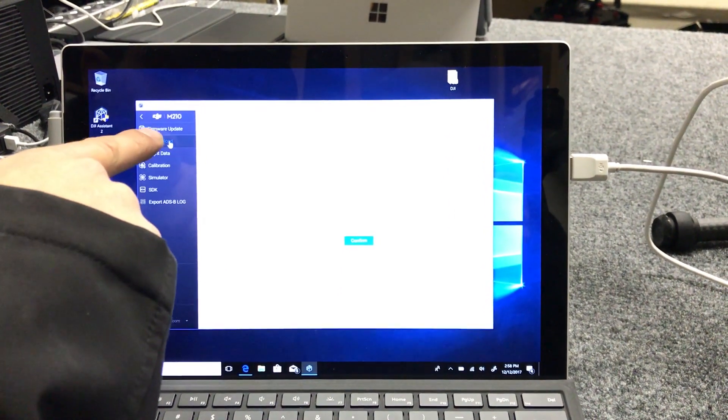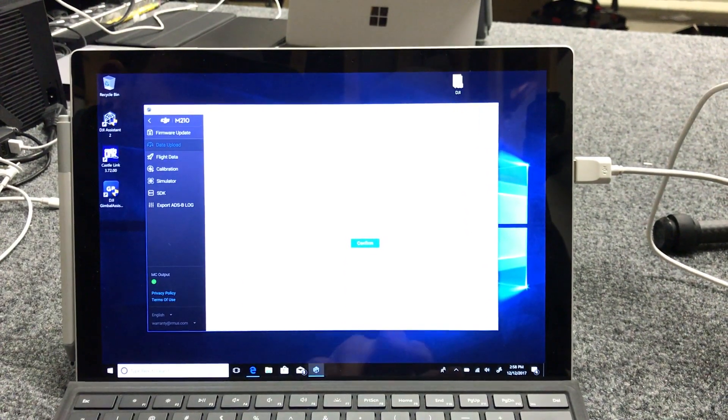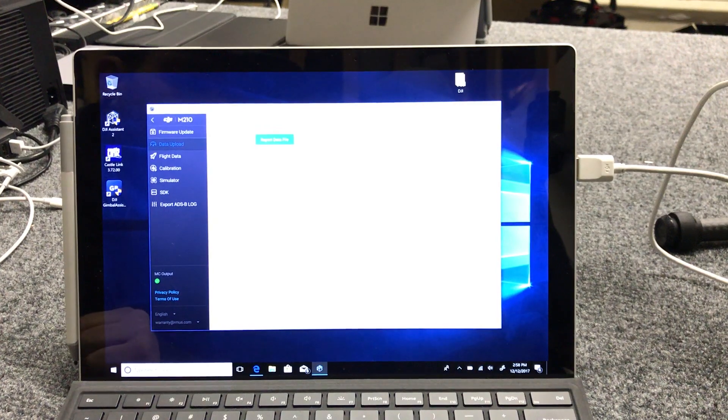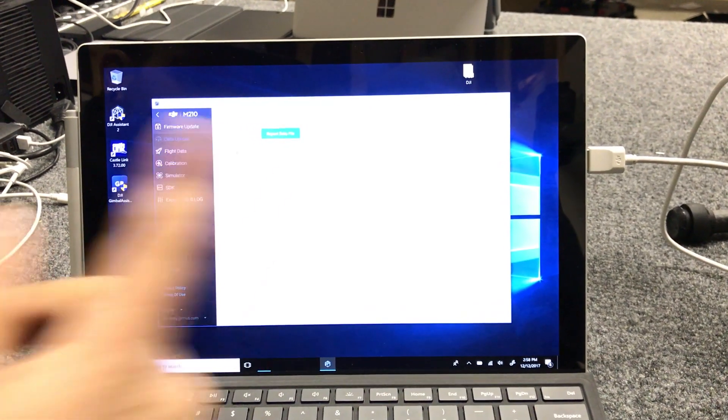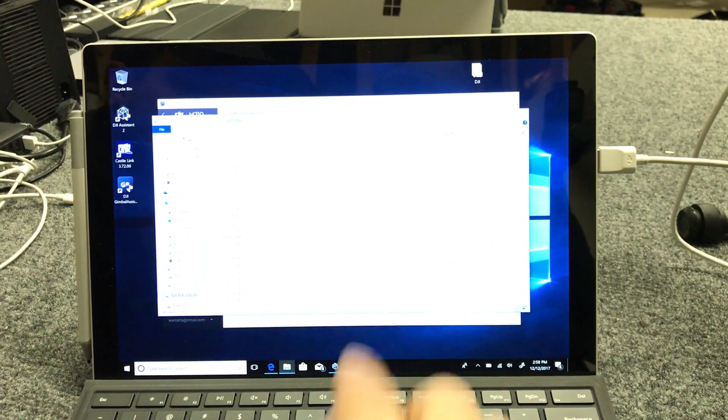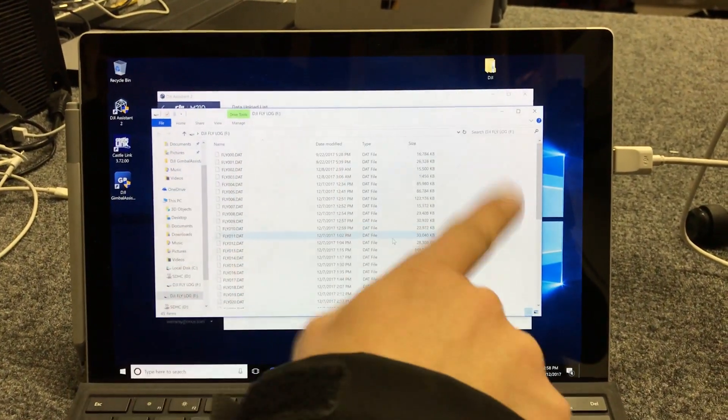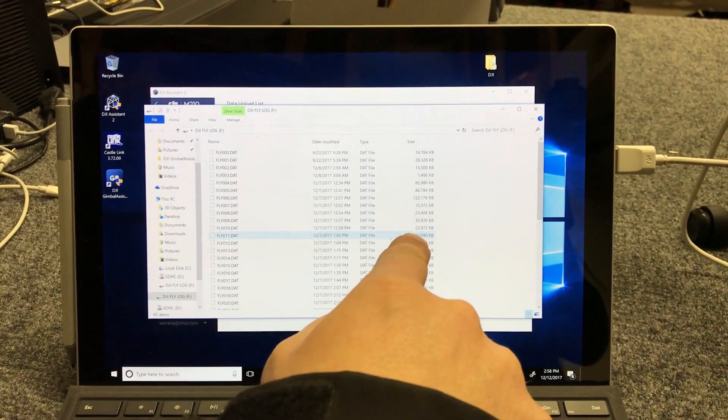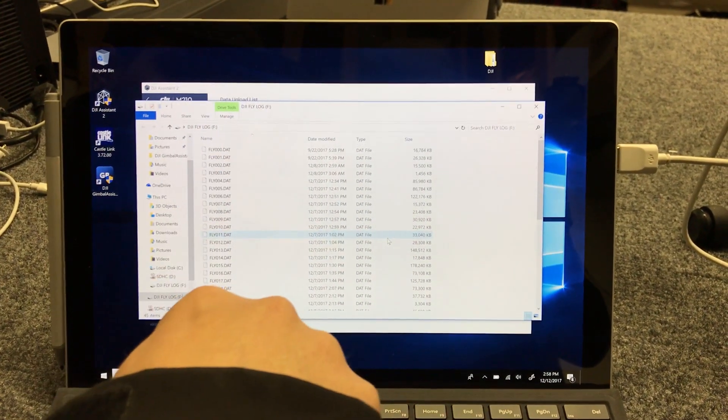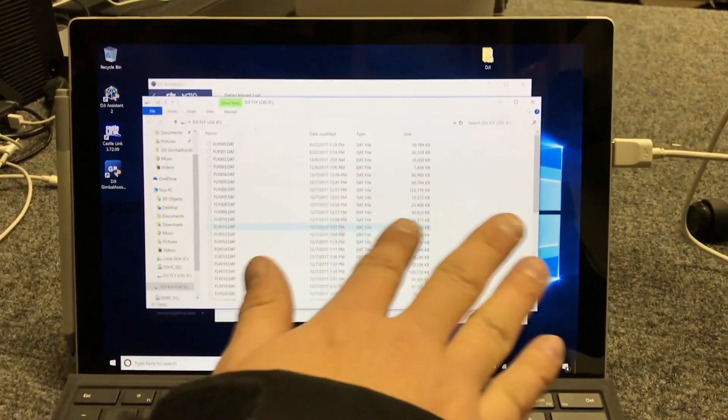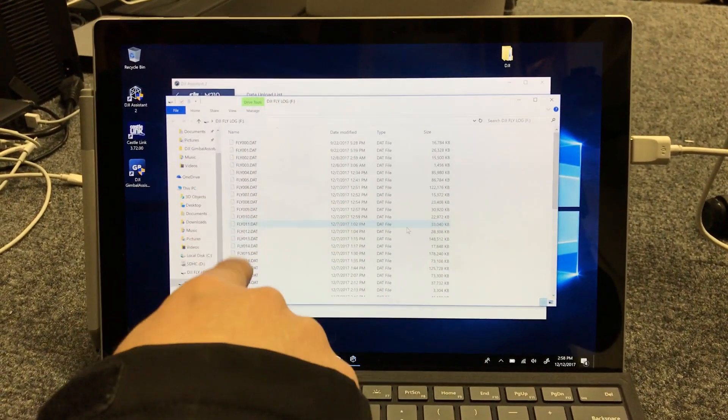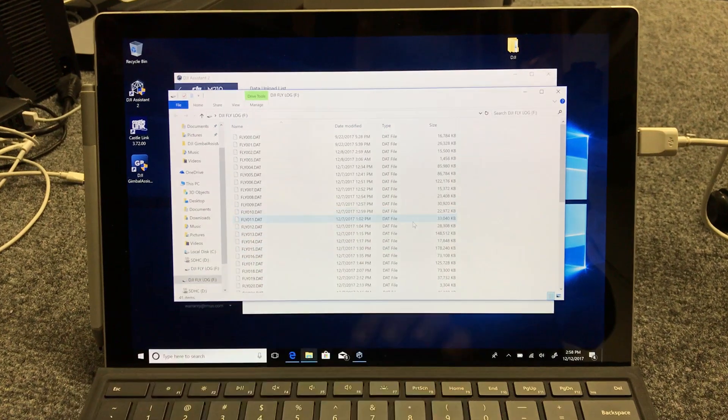It's just underneath the firmware update and confirm that you want to. And right now it's reading the flight data. Now a window will pop open on your computer and it's full of files. Basically, the ship, every time it gets turned on, it records a DAT file.